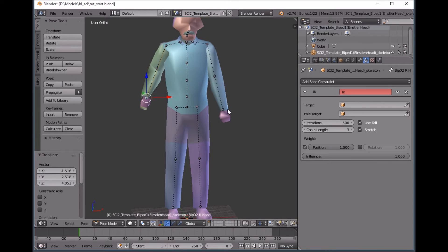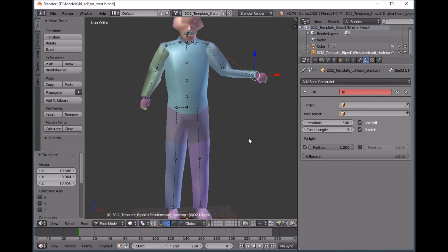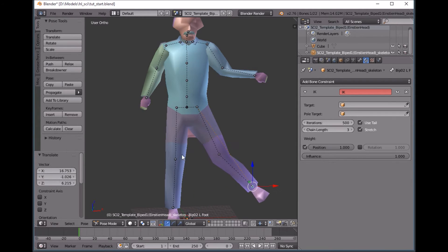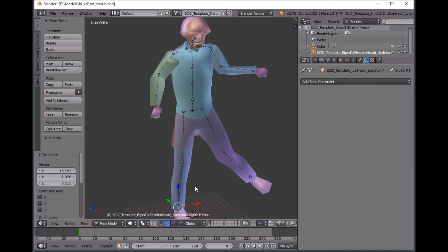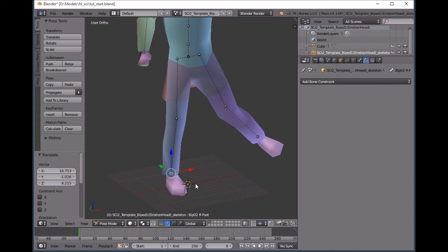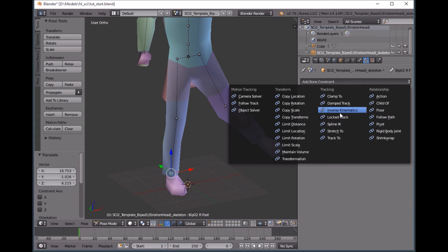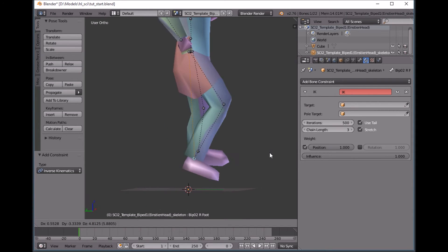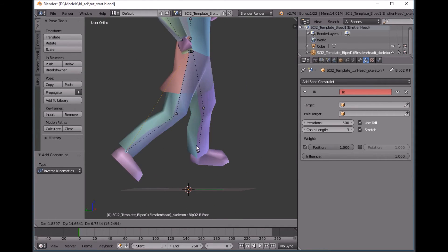So I already put one on his arm, his other arm, and I put one on this leg. So we're going to do one for this guy too. Add bone constraint, inverse kinematics and just click the chain length up a little bit.